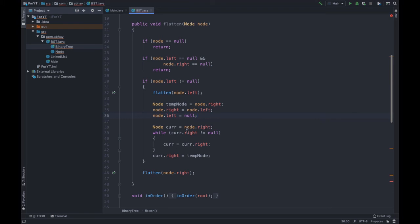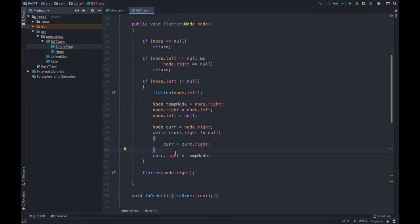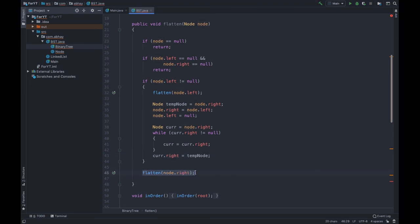Now we have a current node set to node.right, which helps us traverse to the extreme right of that subtree as discussed in the algorithm. While current.right is not equal to null, current becomes current.right — this traverses to the right extreme. Once out of the loop we are at the right extreme, and we simply set current.right to the temp node. Then we call the same function again with node.right.